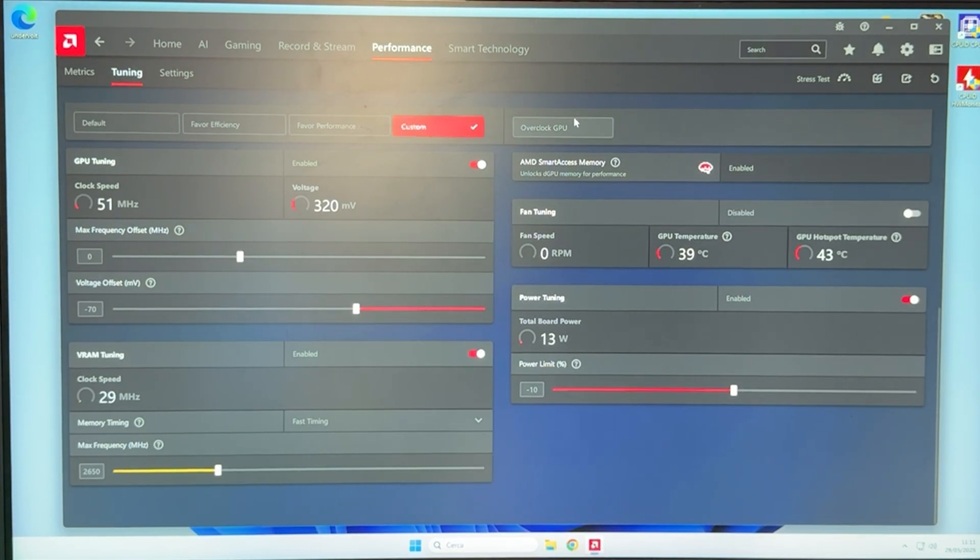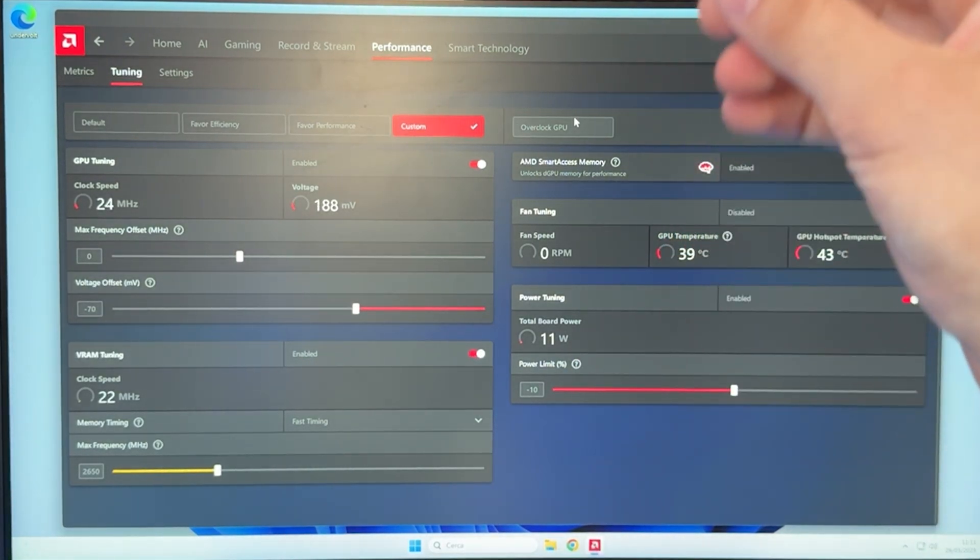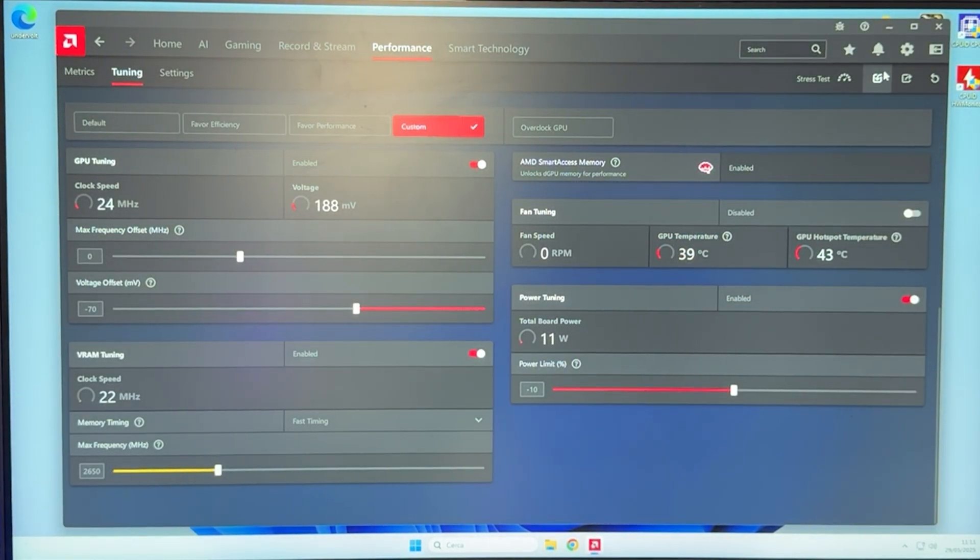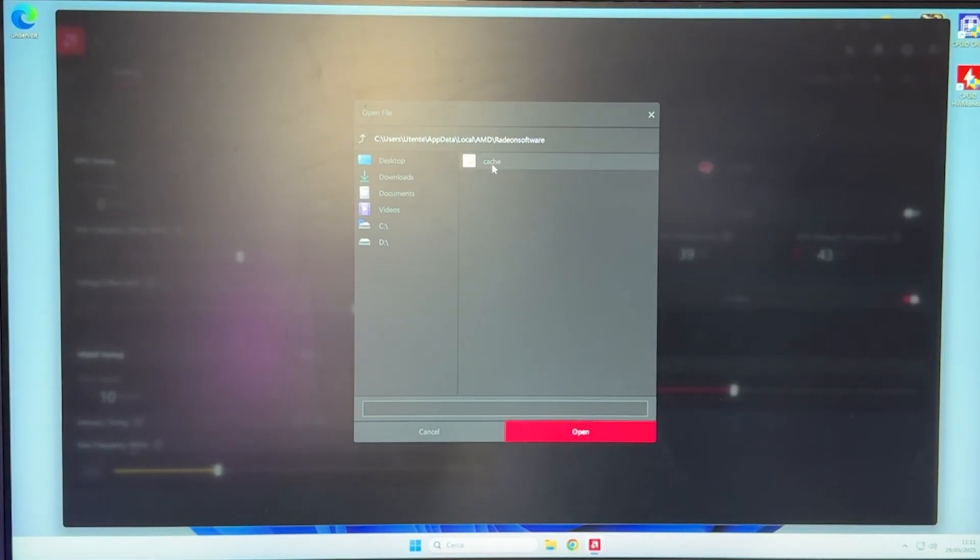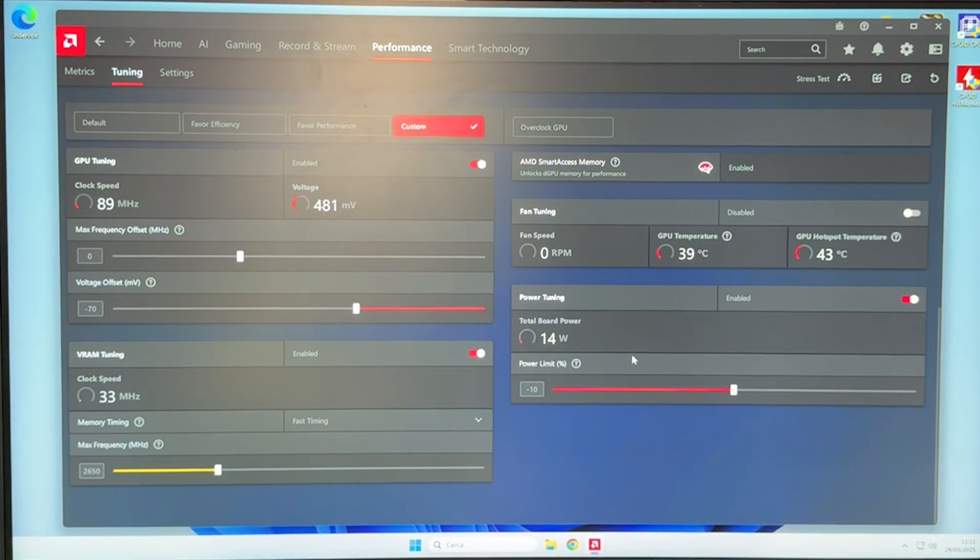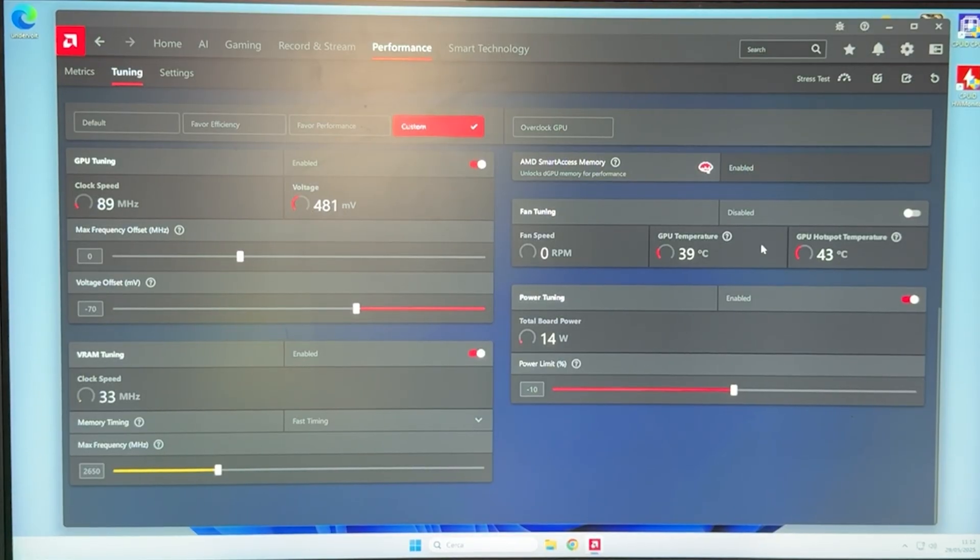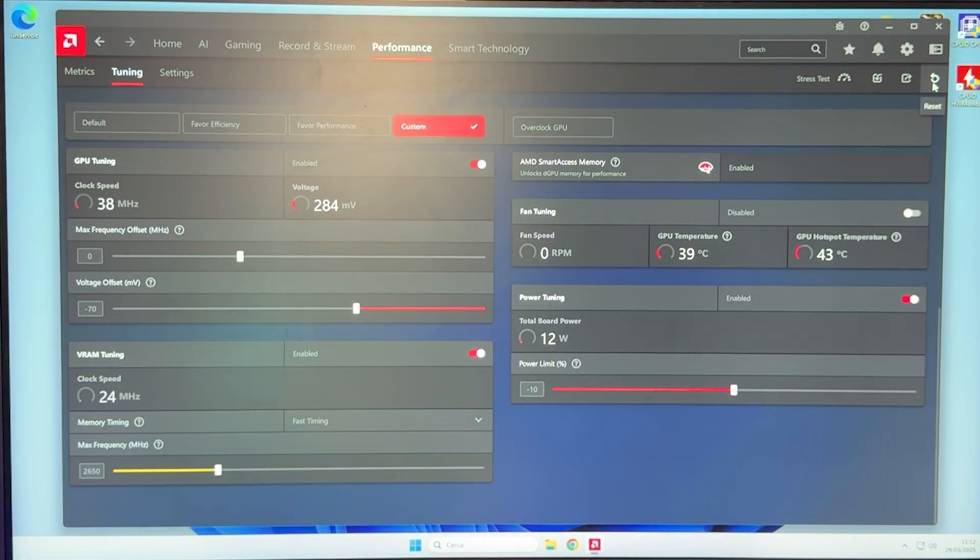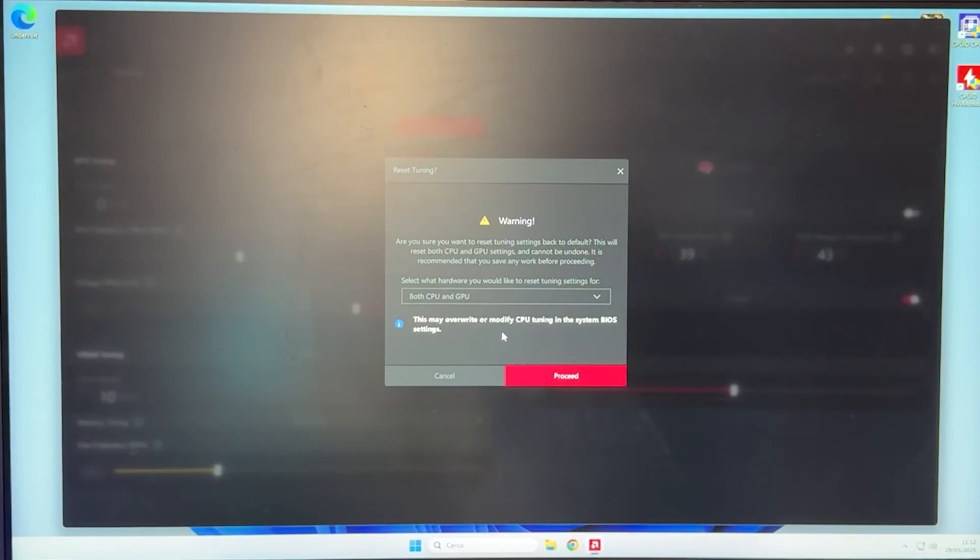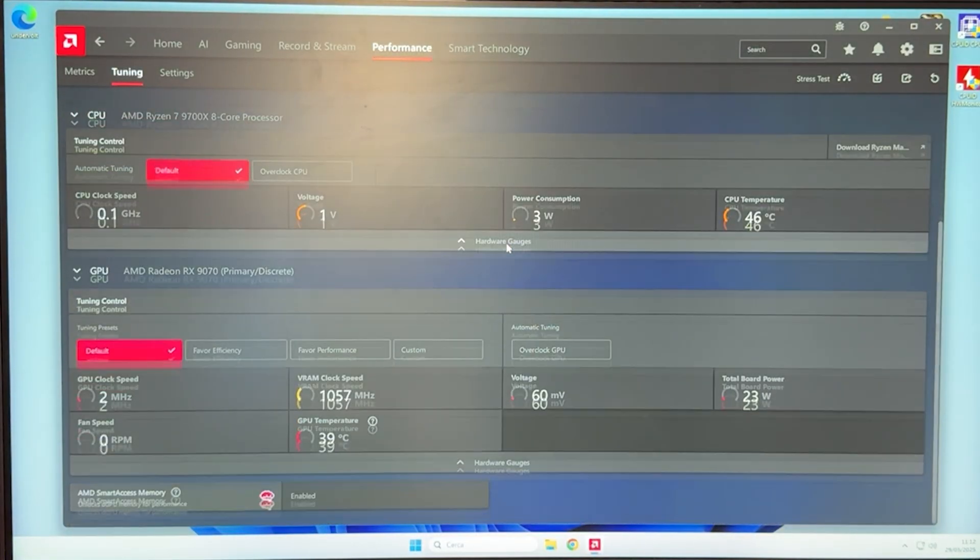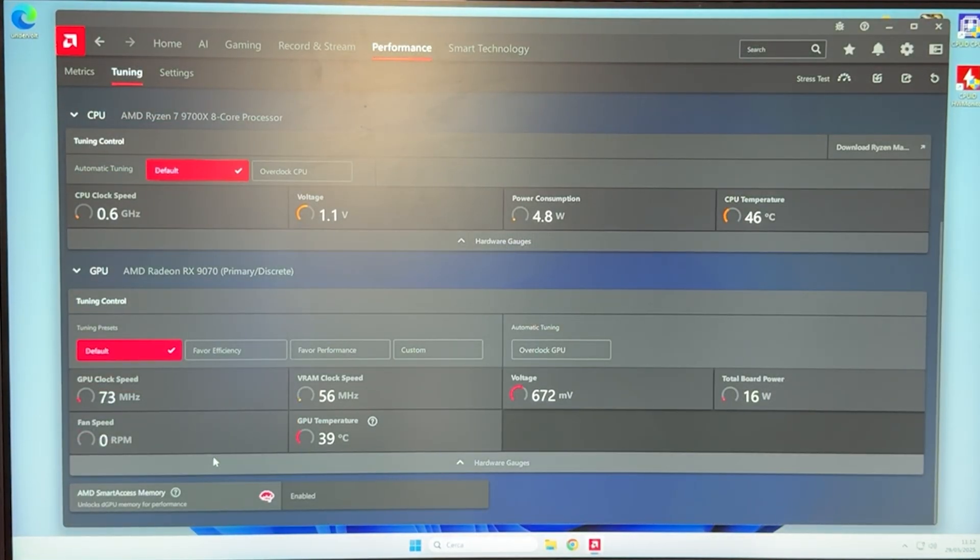In case you lose your settings and you want to restore it, you can just go in import, choose your profile on desktop, load it, open it, proceed, and it's going to restore it, so you can never lose it. In case you want to remove your undervolt, you can click here and do reset, as you can see.